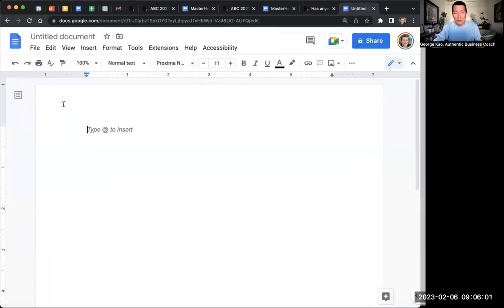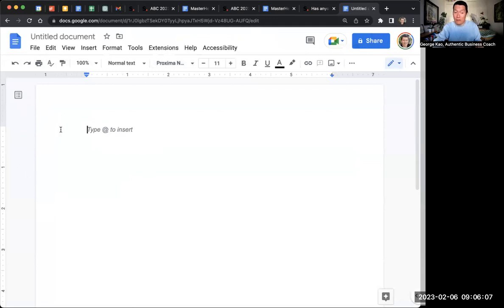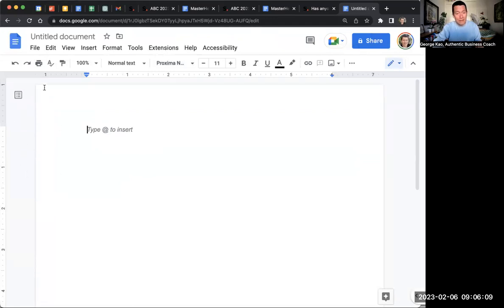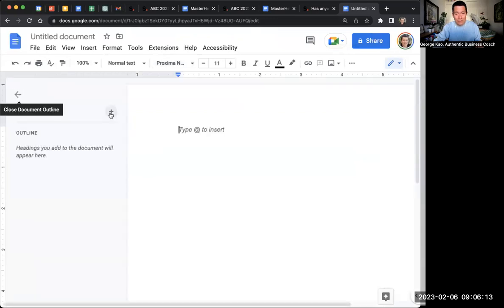Now, the other common issue with not being able to see navigation is the left-hand side. Maybe you're used to seeing a document outline. And if you don't see it, that means you've got to click on this icon on the left, and that will show you the document outline.